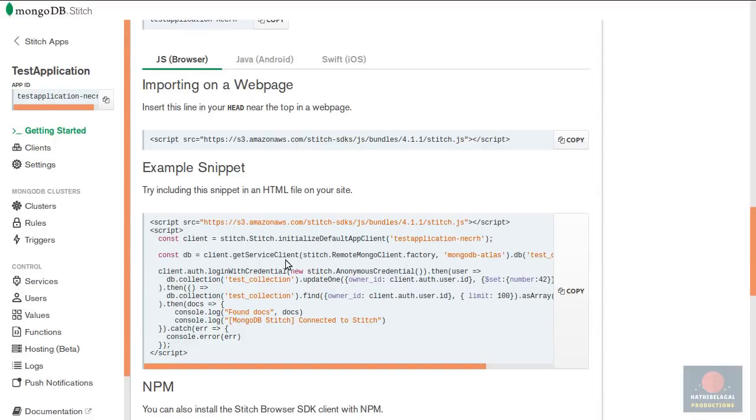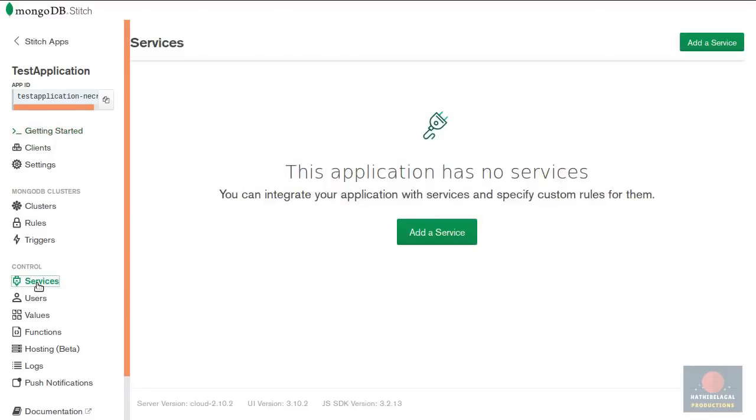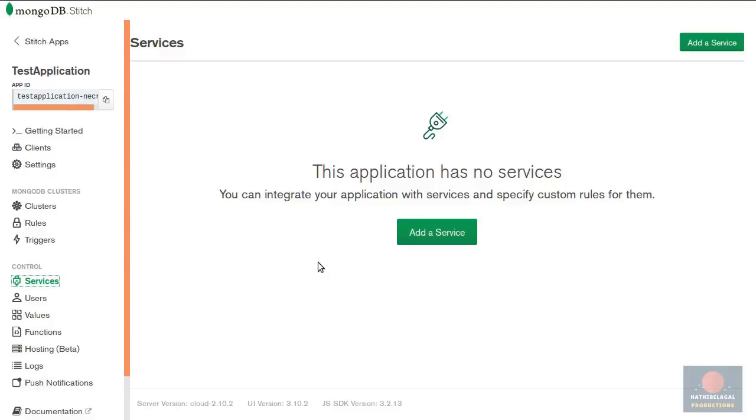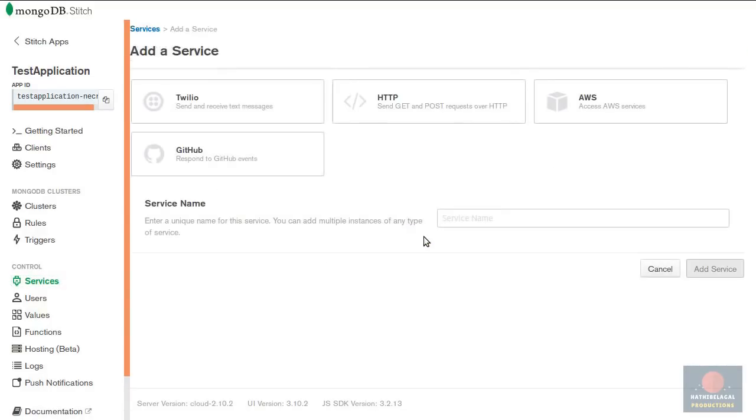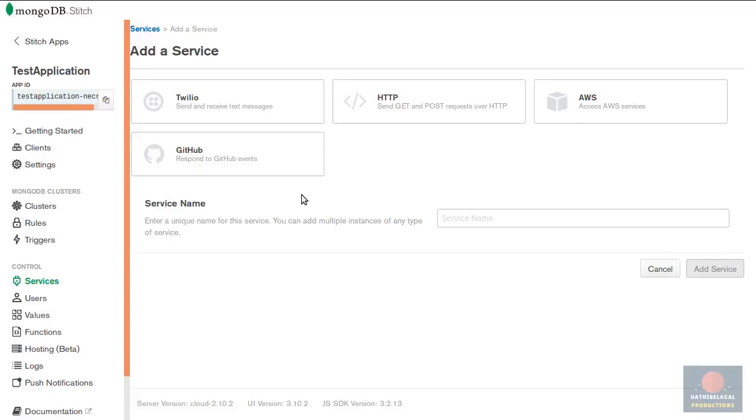Next let's add a service. With services your stitch application will be able to interact with third-party websites. Press this button and you can see here that stitch supports a few different types of services. It supports Twilio, AWS and GitHub right out of the box. But if you want to interact with other websites you must use the HTTP service.